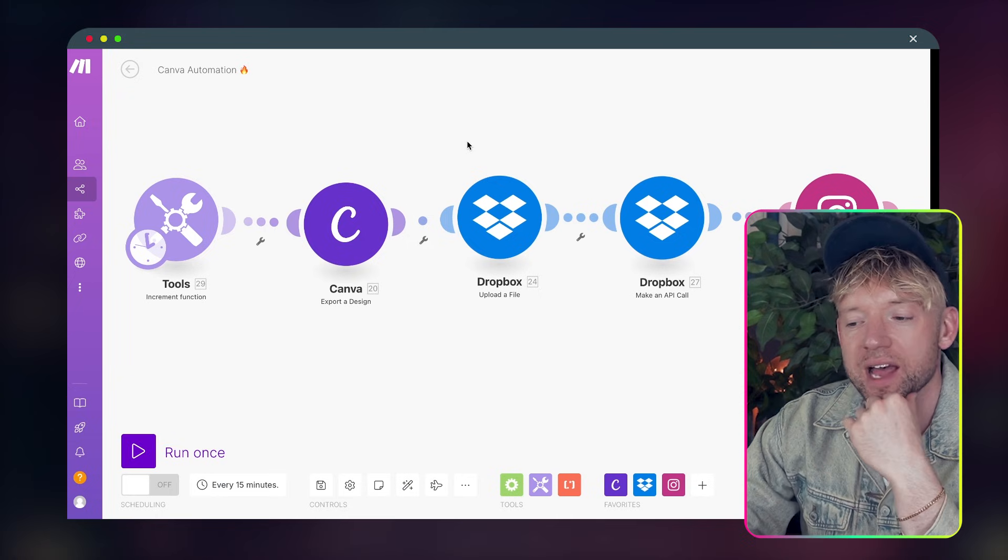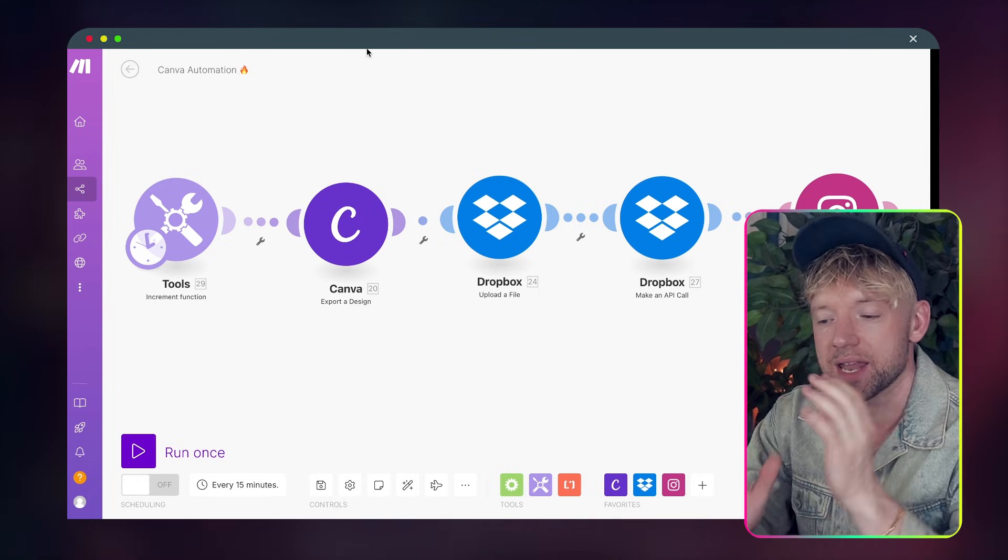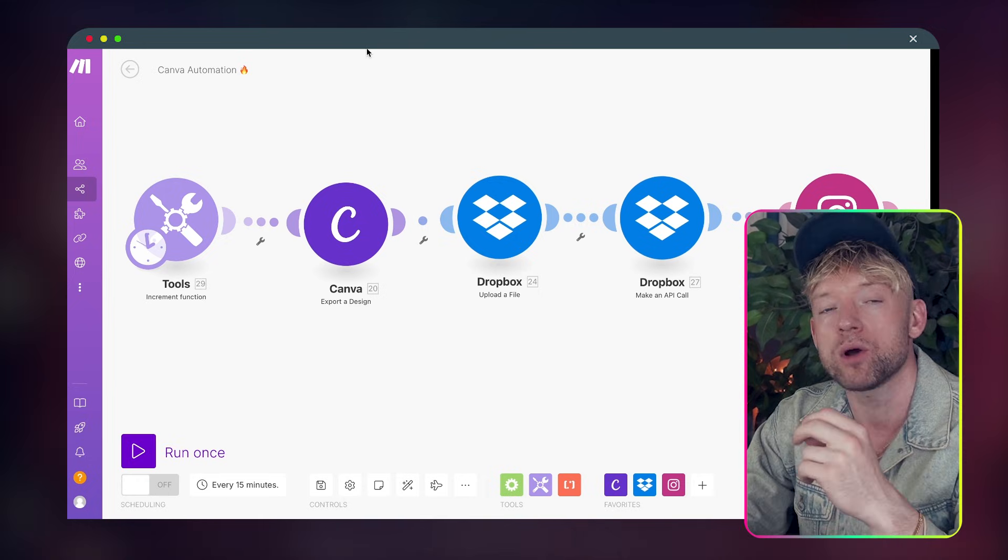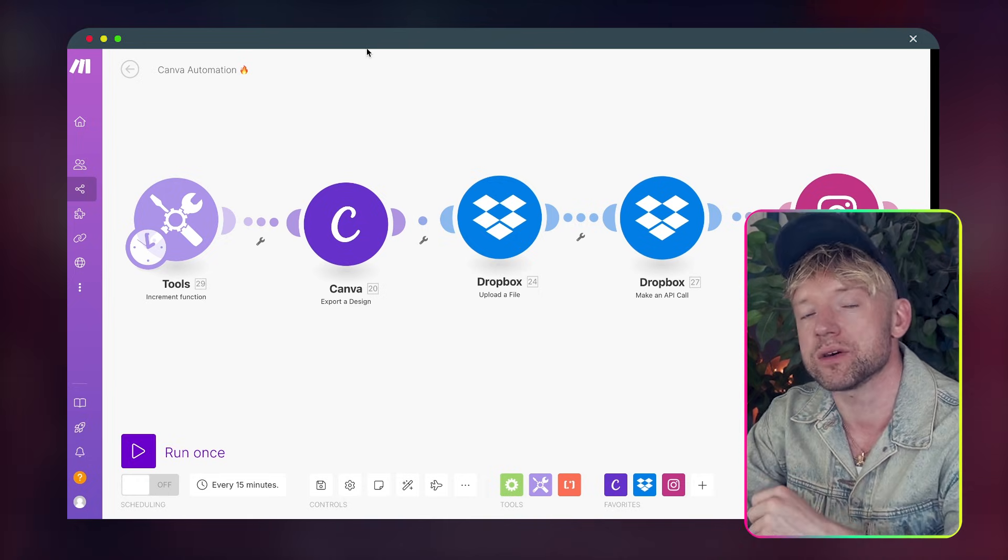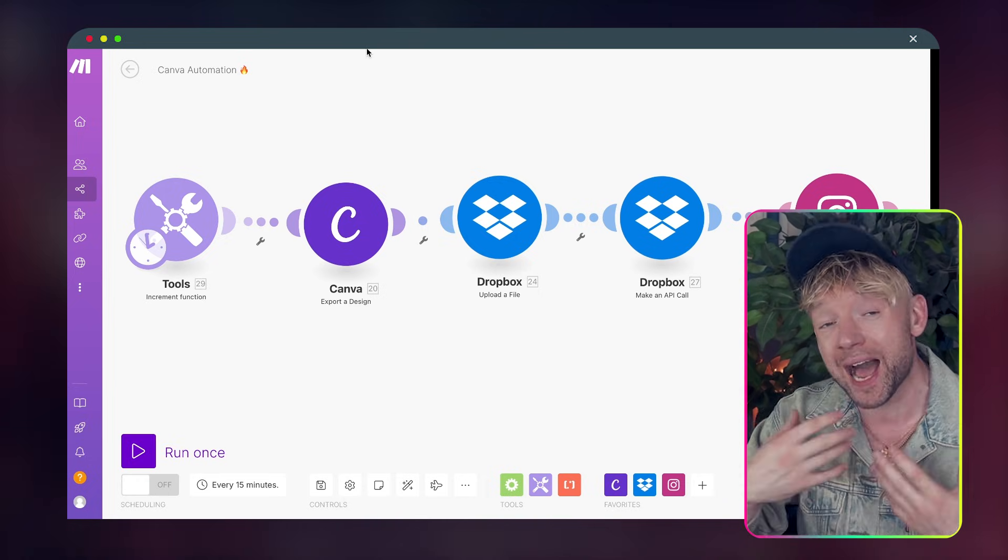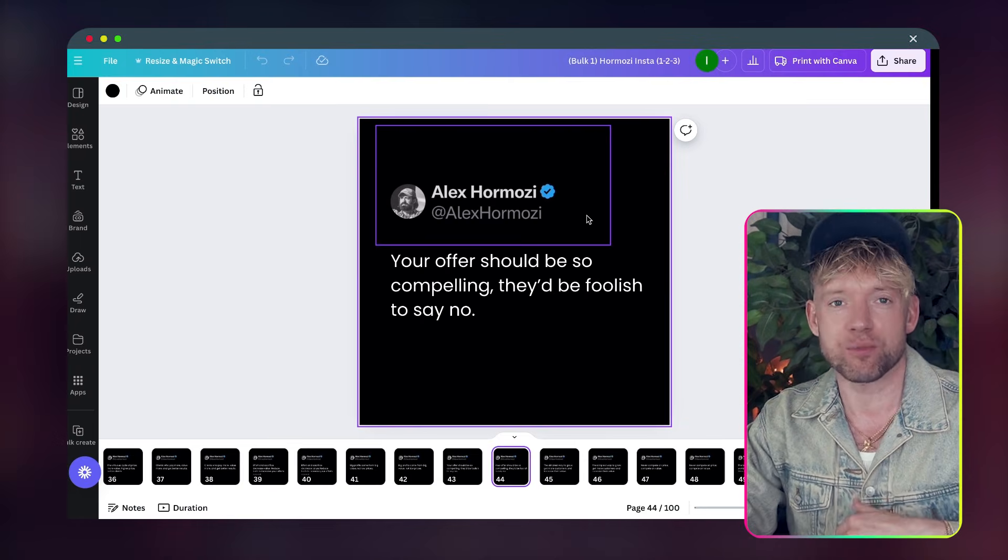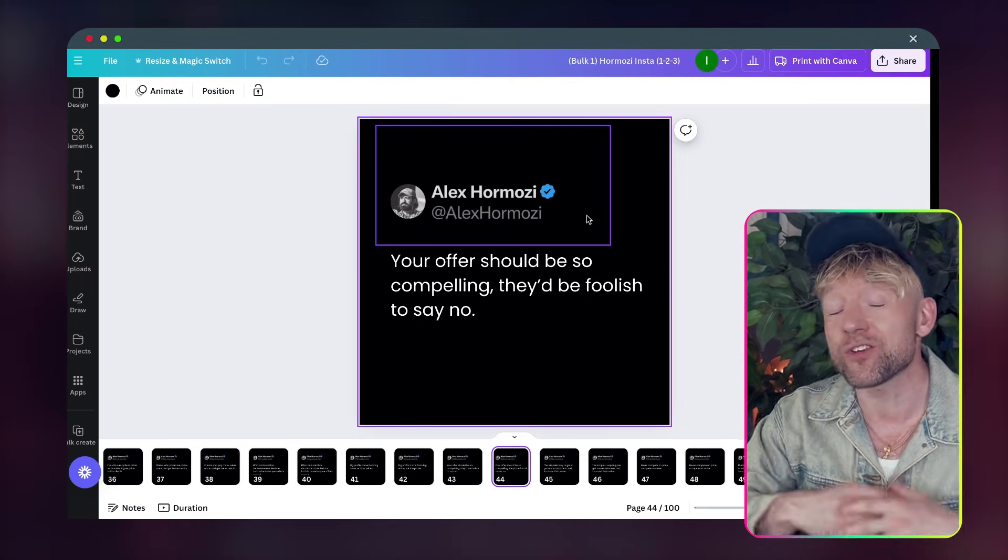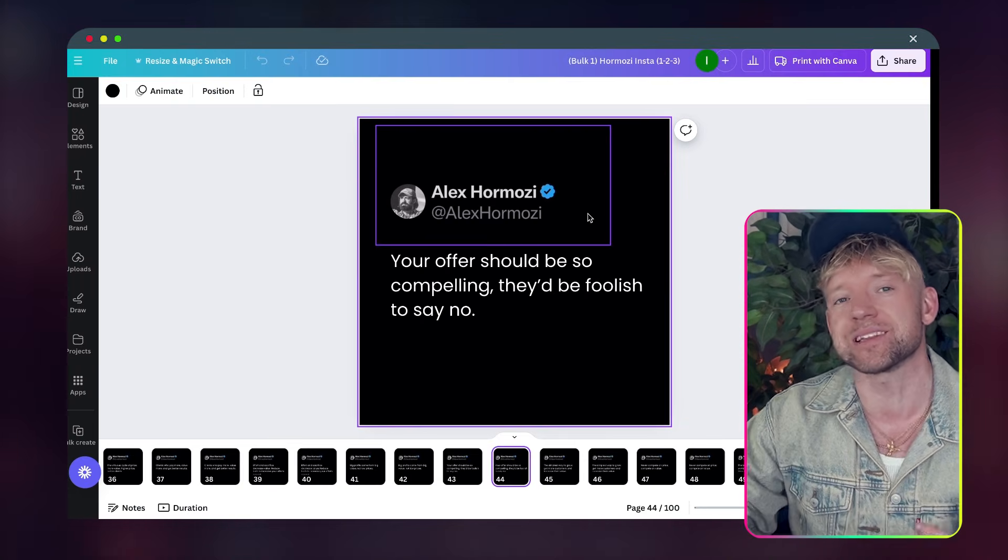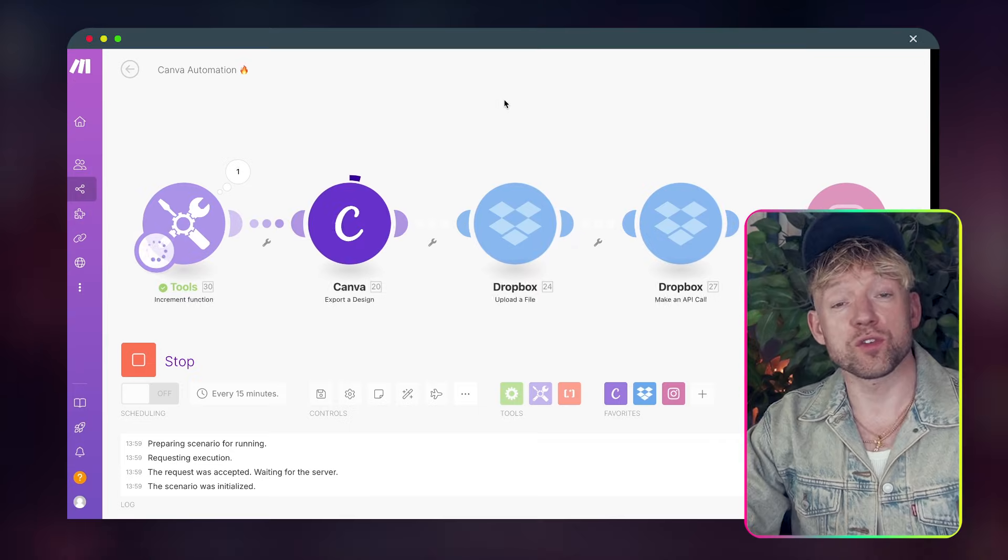Now the cool thing about this new Canva API is the fact that now we can post to social media from Canva, so we actually don't need to download from Canva anymore and upload it. This is all done automatically with the brand new Canva API.